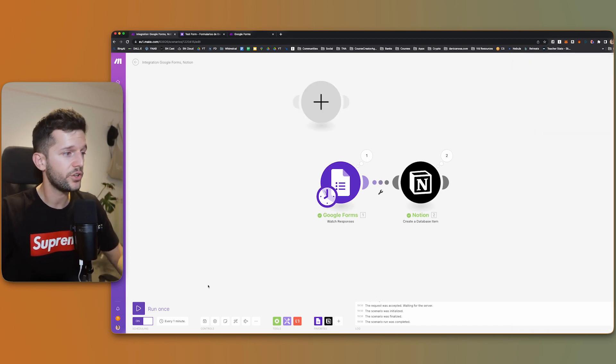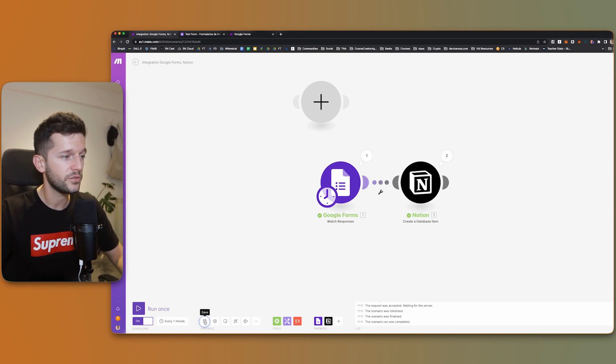By the way, whenever you are finishing with one automation, don't forget to save it and to turn it on. This was one of the simplest examples of an automation, but what else can we do?